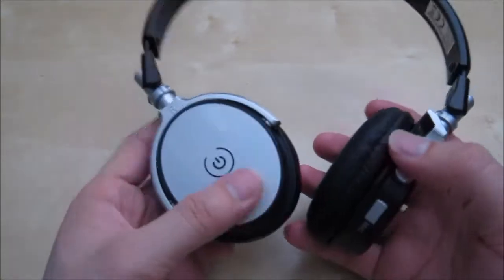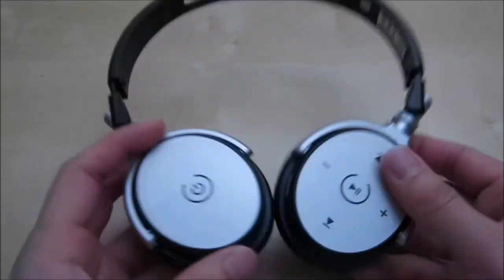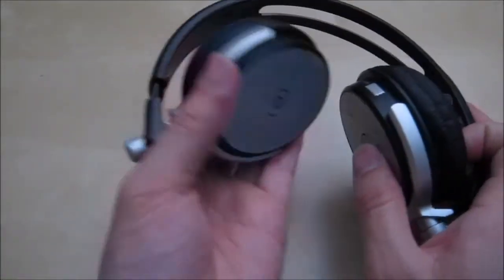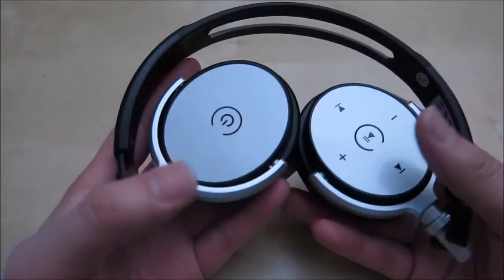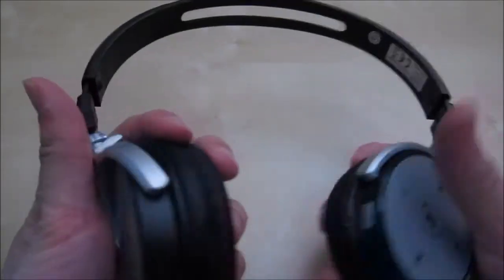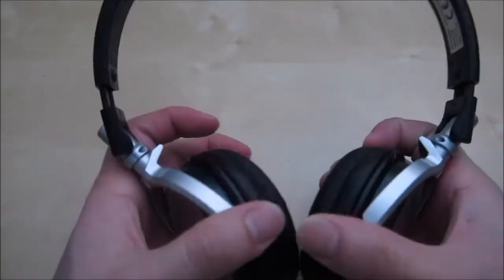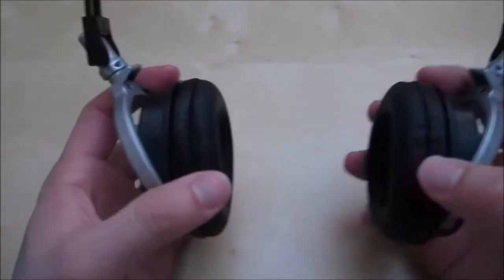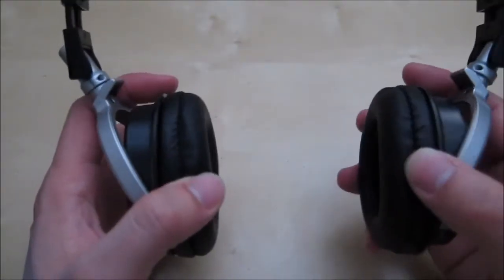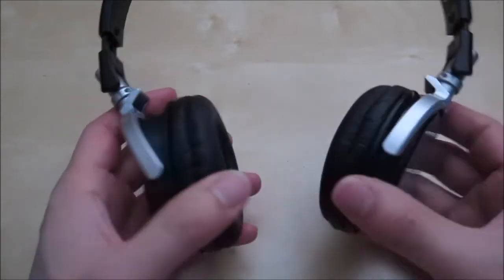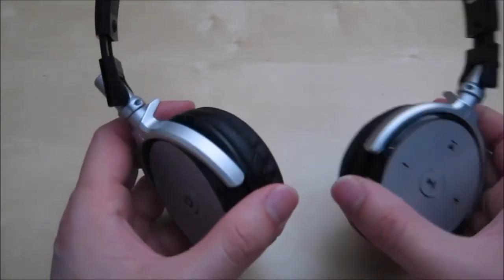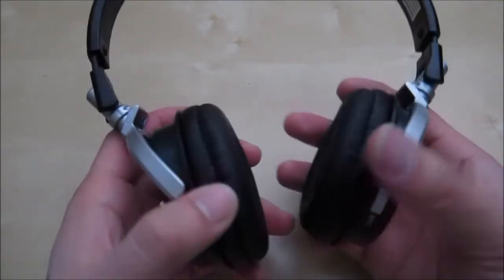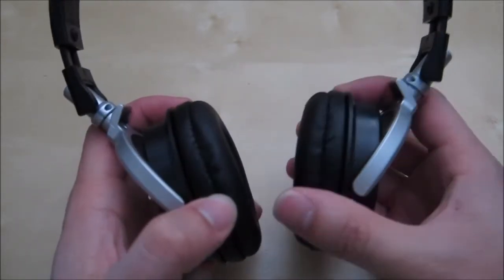As you can see here, the headphones do pivot 90 degrees and they also fold inward just like this. After about using this for a week or so I thought that the clamp would get a little bit better, but it did not. It stayed basically about the same. These headphones go over your ear and they do provide a decent seal so there's not a lot of sound leak. It also provides nice sound isolation, so when you're playing music you're not going to be able to hear much as soon as you start cranking the music upwards a little bit.